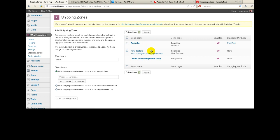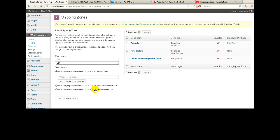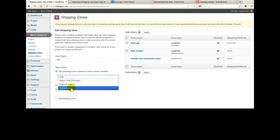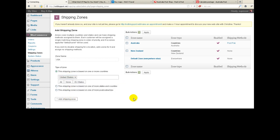So let's assume that we've got Australia and New Zealand and we want to add one for the USA. First of all we just need to give it a name and then we need to say what type of zone it is — is it based on one or more countries? In this case yes. If for some reason you want to go by states, counties, or postcodes we can do that. I'm assuming you're going to be sending for the same price to everywhere in Australia, everywhere in New Zealand and so forth. So let's choose the United States and click on add shipping zone.